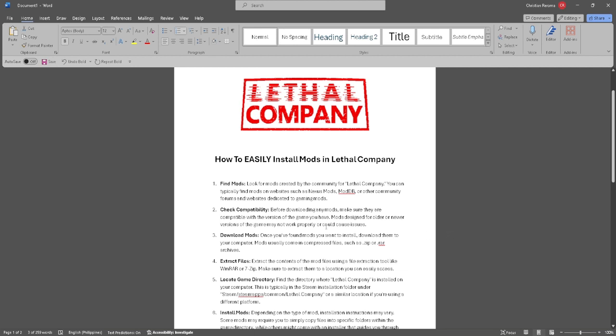The first thing you want to do is to simply find mods. Look for mods created by the community for Lethal Company. You can typically find mods on websites such as Nexus Mods, ModDB, or other community forums and websites.